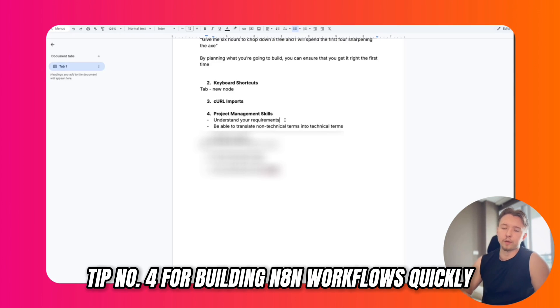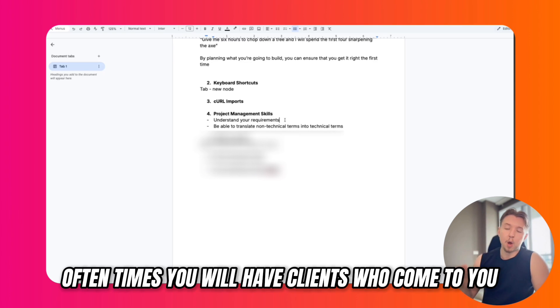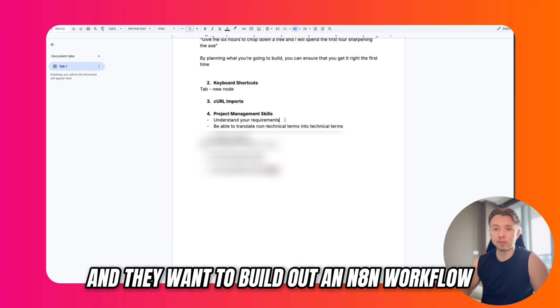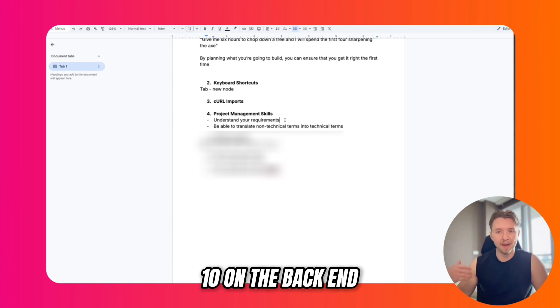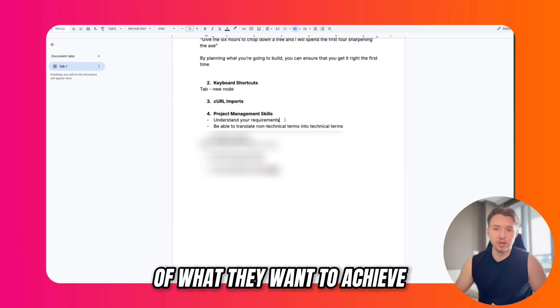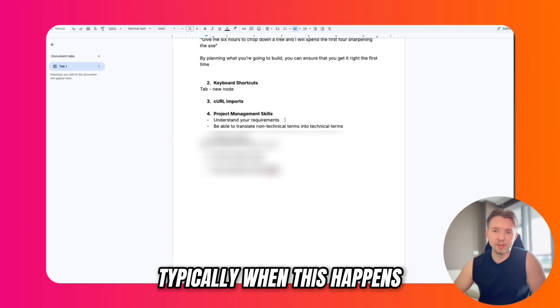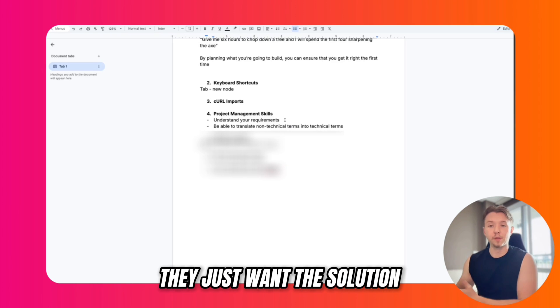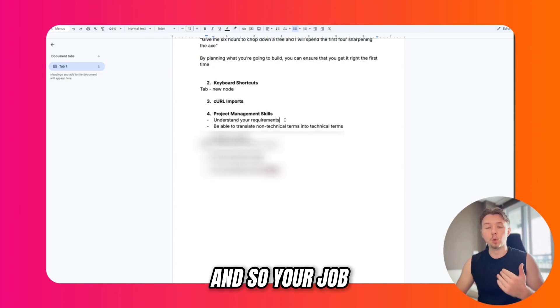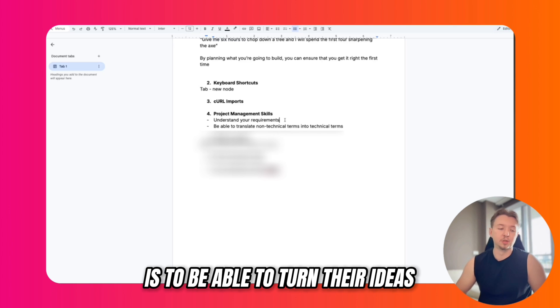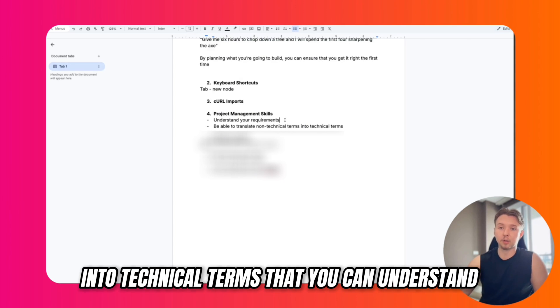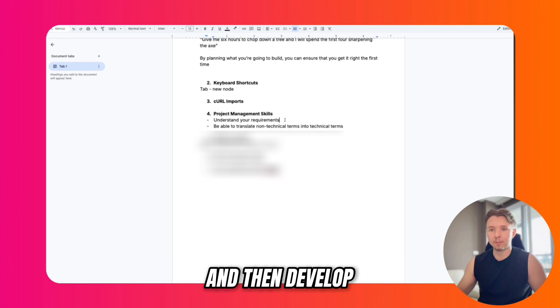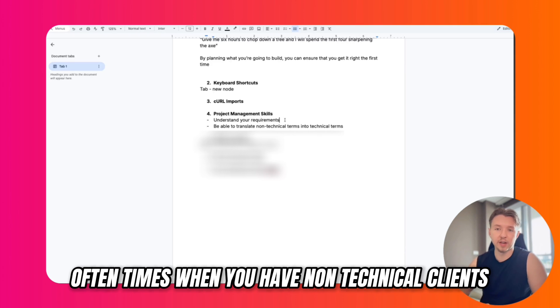Tip number four for building N8N workflows quickly is to understand project management skills. Oftentimes you will have clients who come to you and they want to build out an N8N workflow or any sort of solution that might use N8N on the backend. They come to you with a grand vision of what they want to achieve. Typically when this happens, they don't understand the technical terms behind what they're asking for. They just want the solution. Your job when you adopt the project manager role is to be able to turn their ideas in non-technical terminology into technical terms that you can understand and then develop.